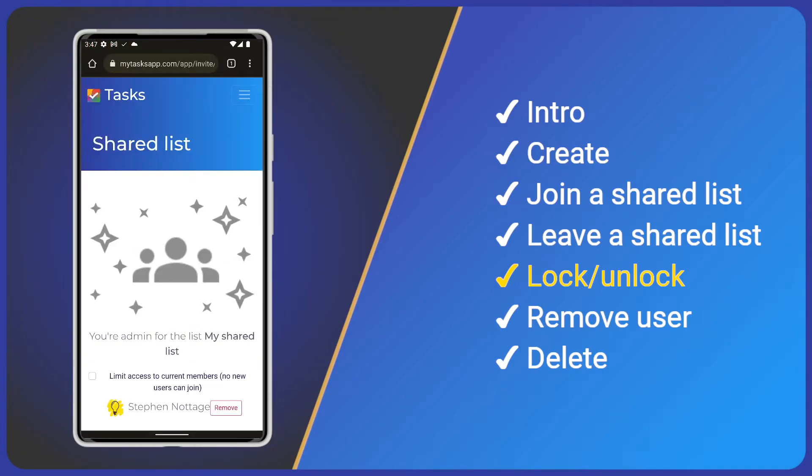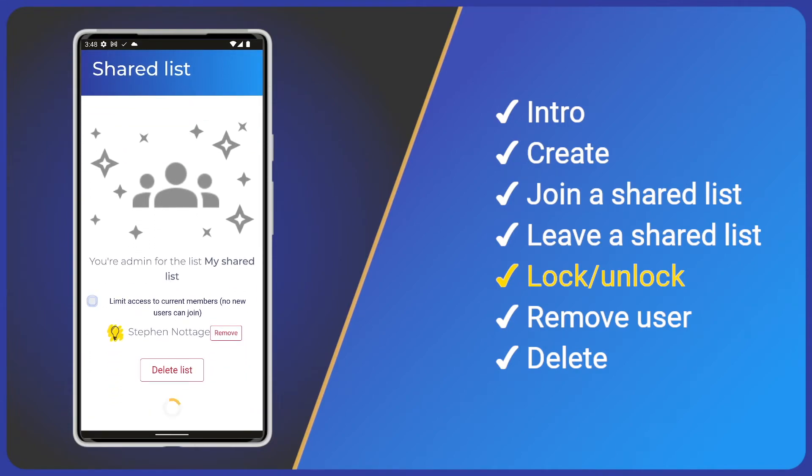If prompted, log in with your account and we'll see a check box to limit access. Just tap it and wait for the process to complete.